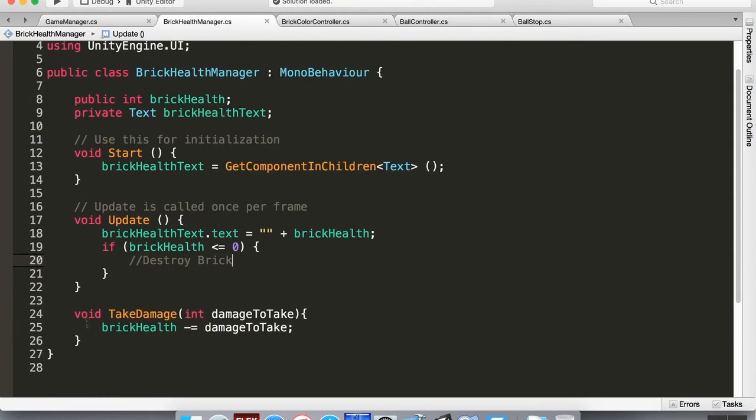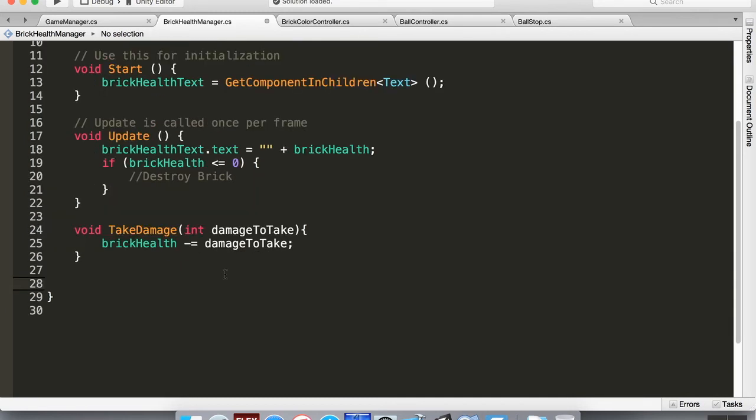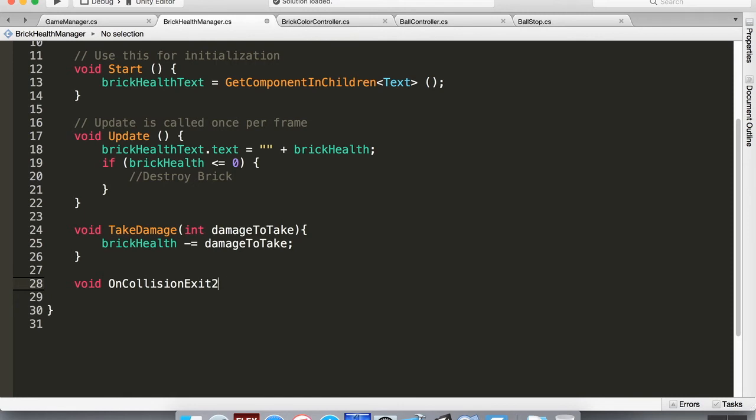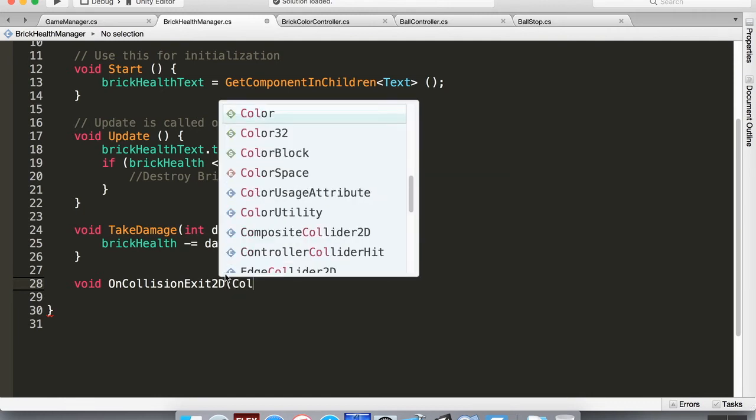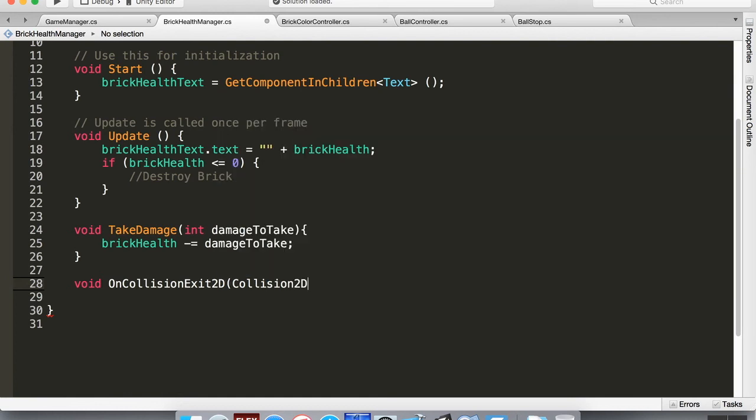So in here we're going to add a new method that's going to be built into Unity, and we're going to call this void OnCollisionExit2D, which is looking for if it collides with something, not if it starts colliding but once the collision ends, which is kind of important here. And then we're going to have a collision that needs to come in. So Collision2D, and we're going to call this other.